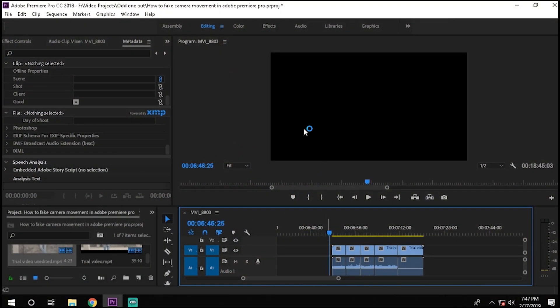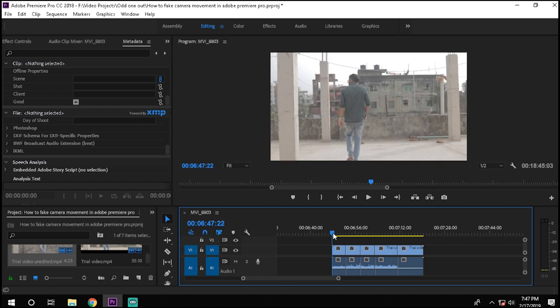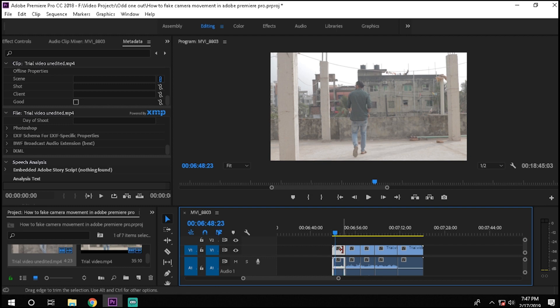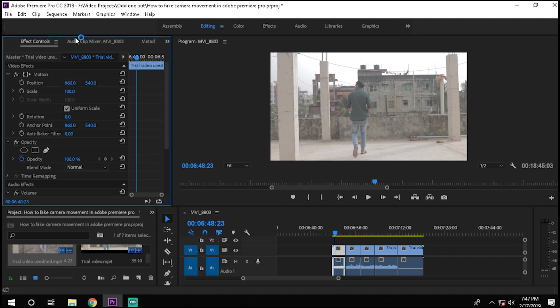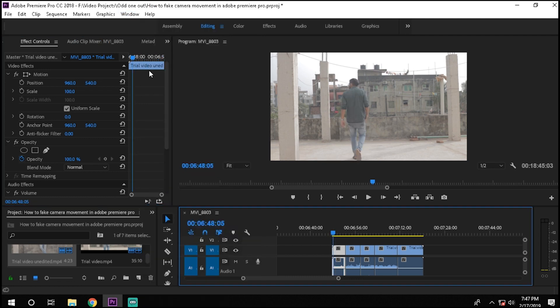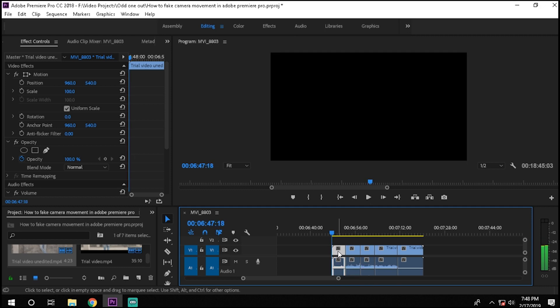So let's jump into my PC and Premiere Pro. First of all we'll open Adobe Premiere Pro, the timeline with the video you want to edit. Then in the sequence, I'll select the first video.